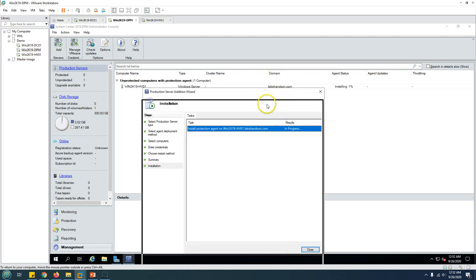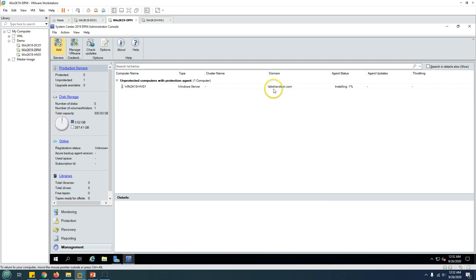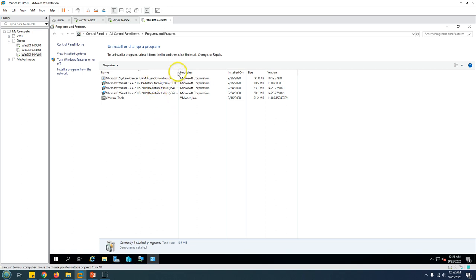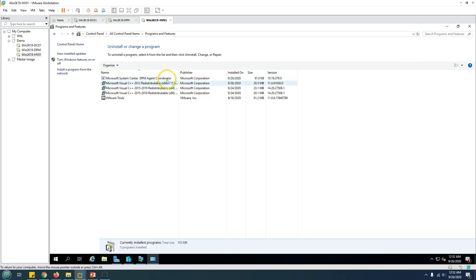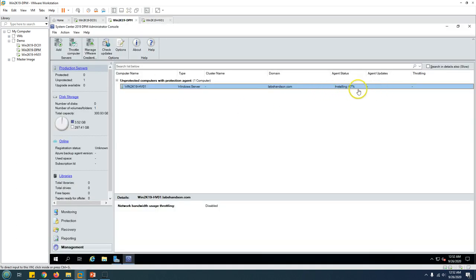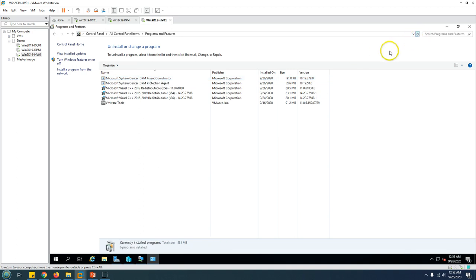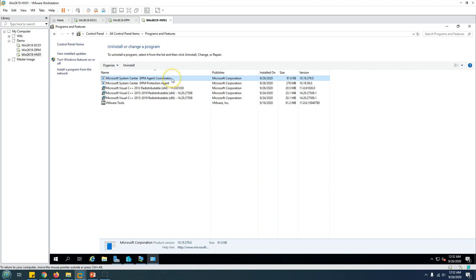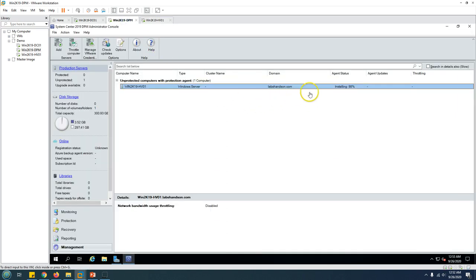Click Install and the installation process will start. You can close the wizard and the process will continue in the background. You can see the DPM Agent Coordinator is installed first — this is a temporary component that stays until the DPM agent itself is installed, after which it is removed. Installation is at 67% and progressing.